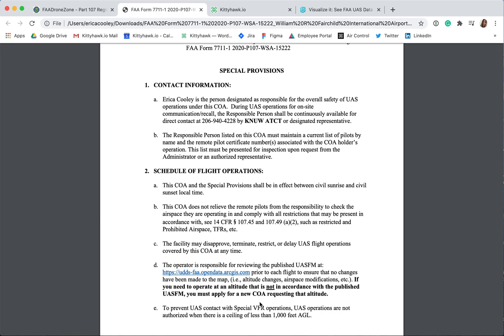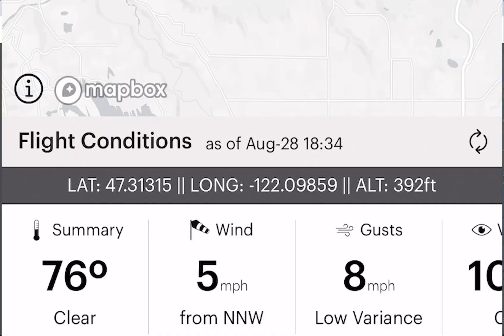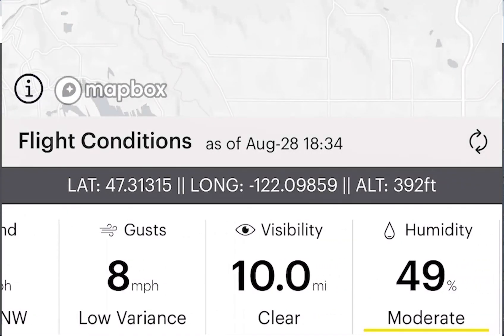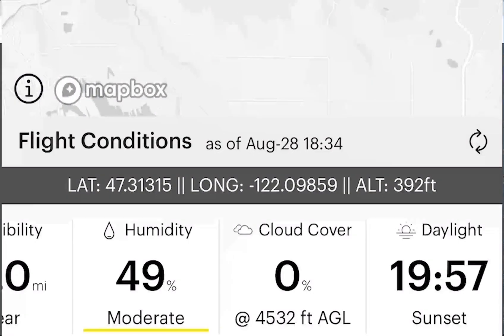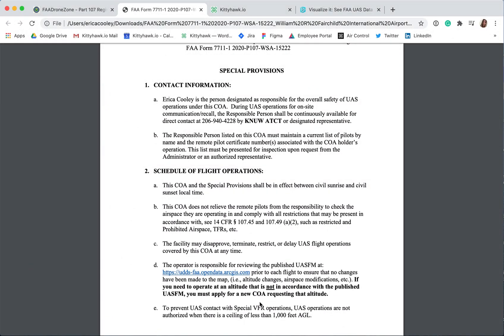The last provision in this section is to prevent UAS contact with special VFR operations. UAS operations are not authorized when there is a ceiling of less than 1000 feet AGL. This provision pertains to unfavorable weather conditions which result in the cloud ceiling being less than 1000 feet AGL. You can access this information from the home screen of the Kitty Hawk app under the Flight Conditions section under Cloud Cover. As seen here, the cloud cover is 0% and the ceiling is at 4,532 feet AGL, so I would be fine to start my operations.